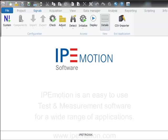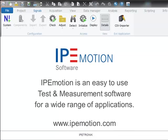IPMotion is an easy-to-use test and measurement software for a wide range of applications. Thank you very much for your attention.